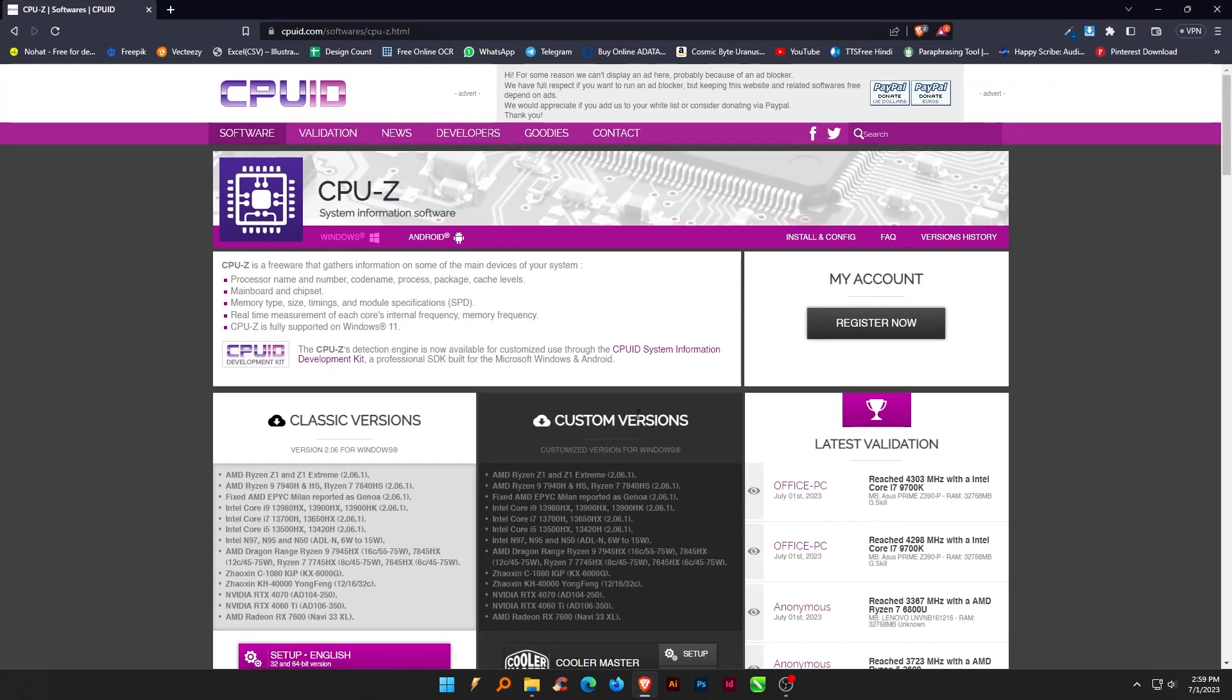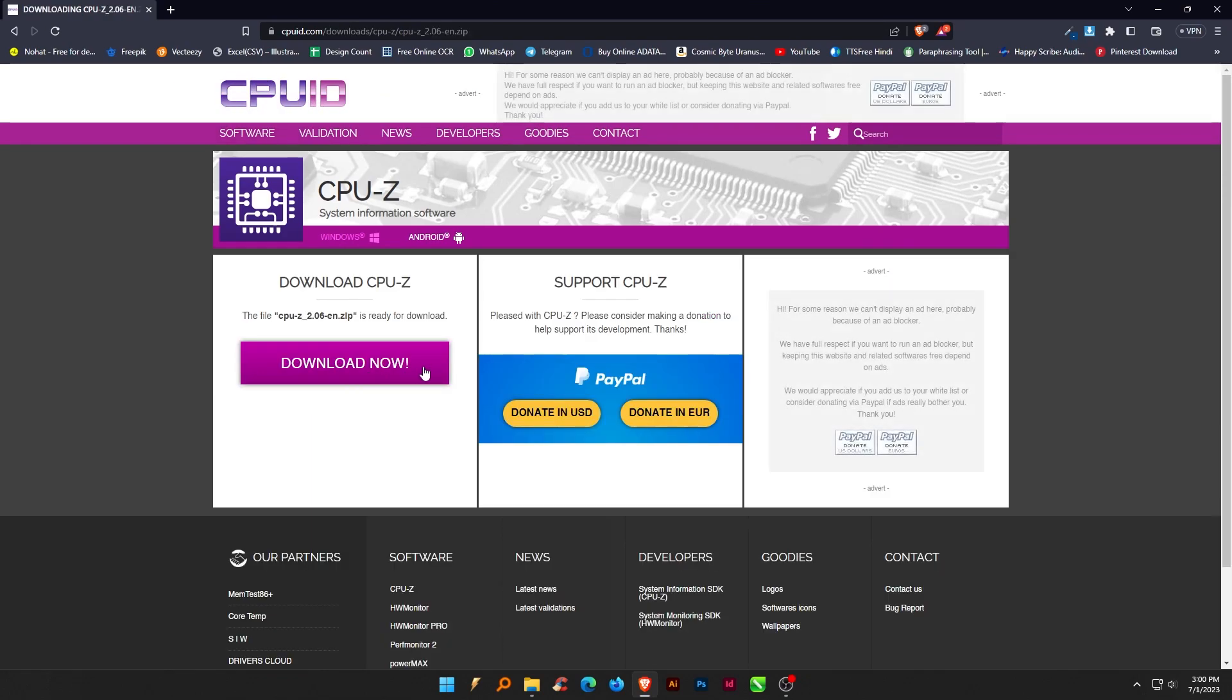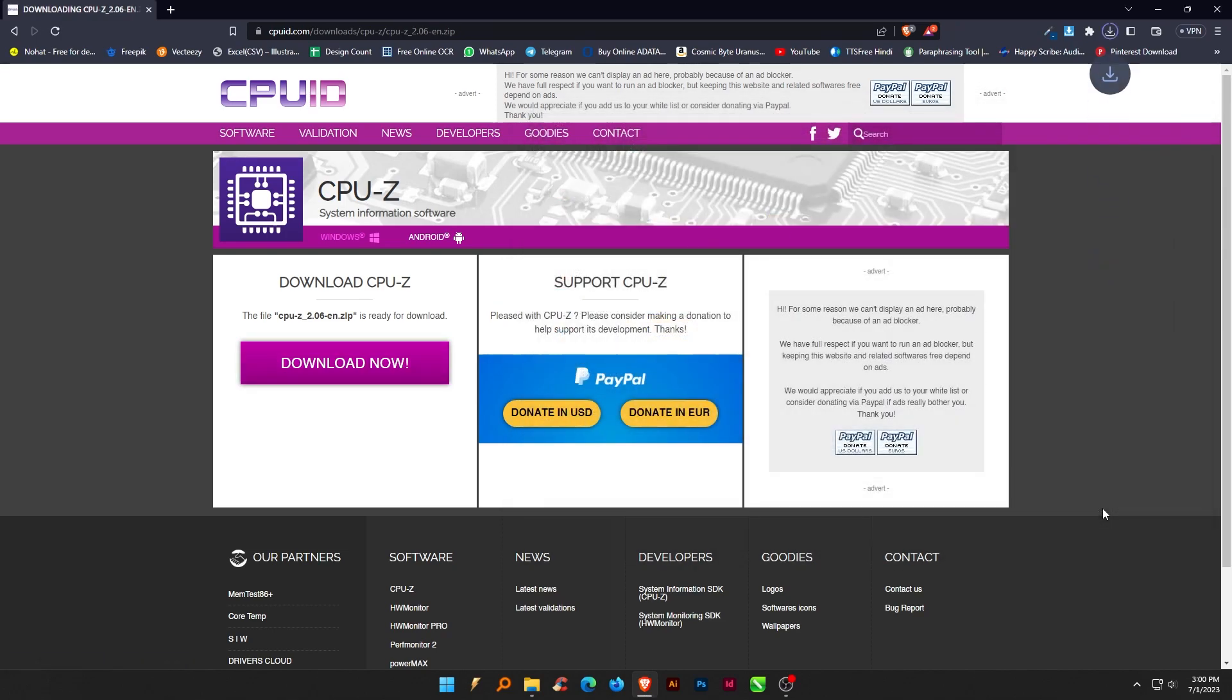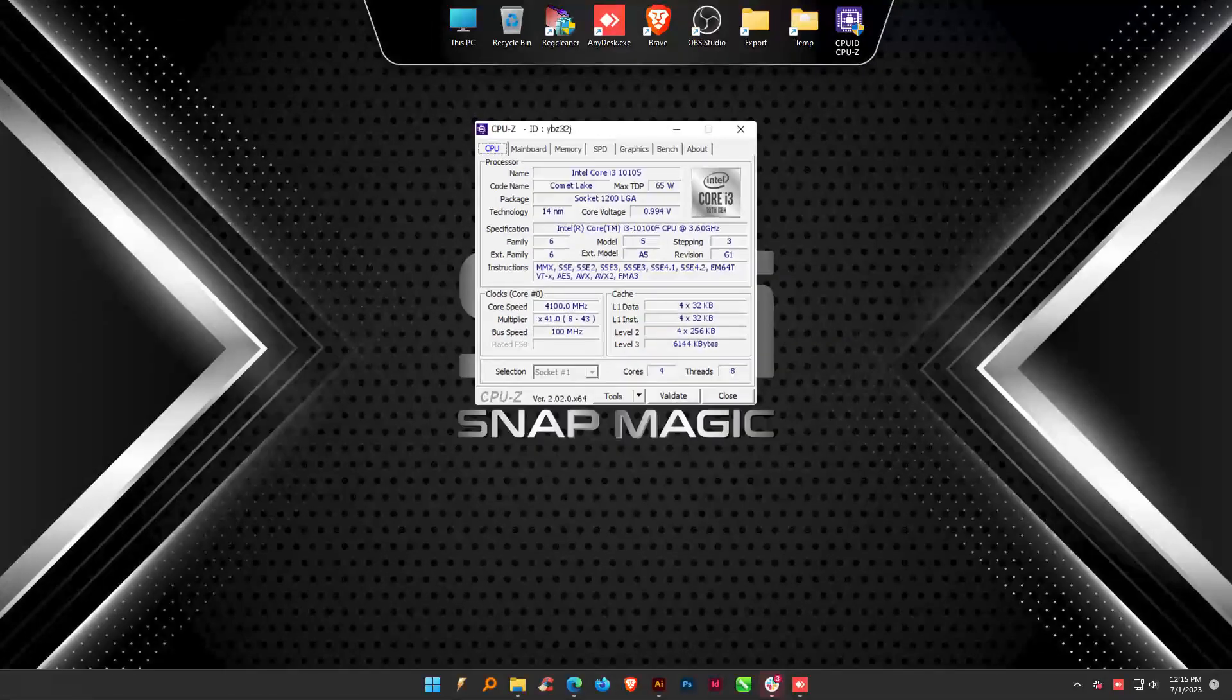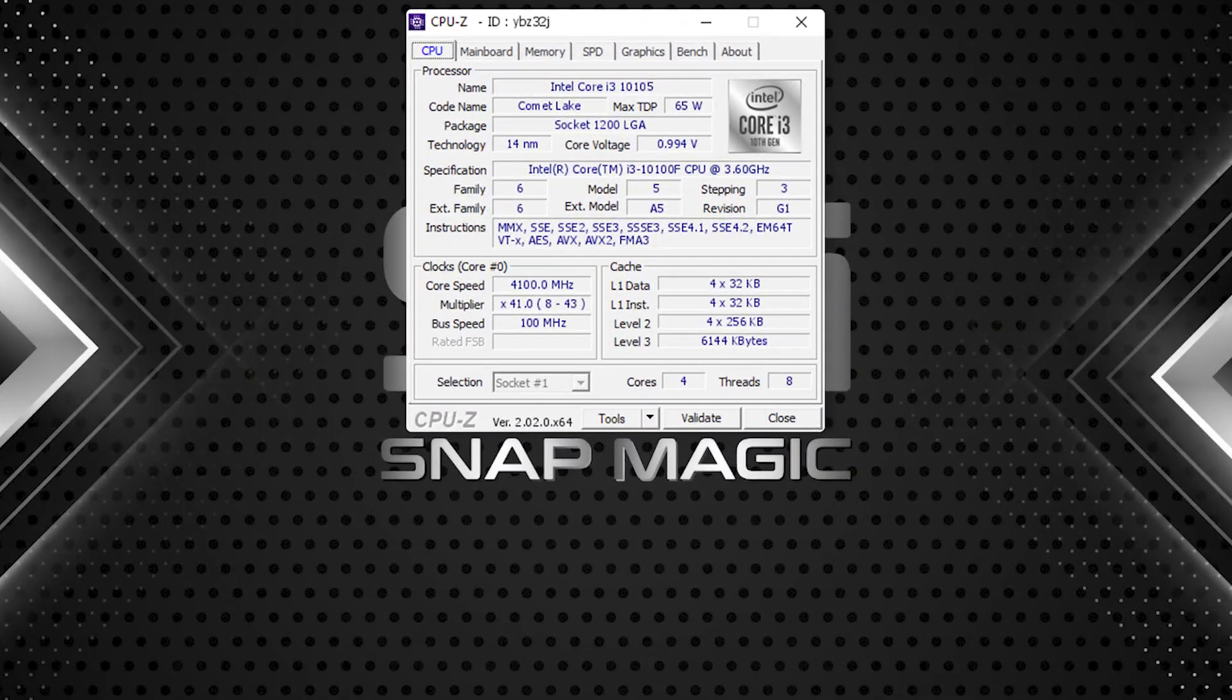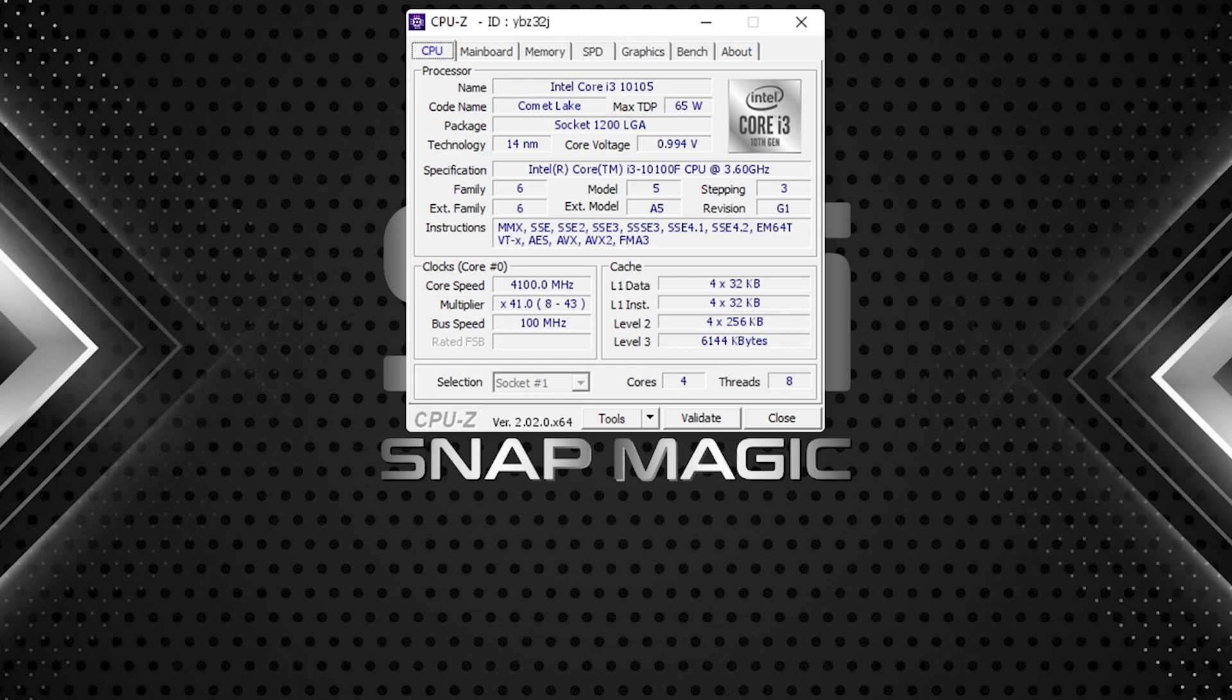First, you'll need the CPU-Z program to figure out what kind of processor you're using. CPU-Z is a free program that helps you identify hardware details such as processor, memory, hard disk, and more. My computer uses a processor called Comet Lake. Now I will create the corresponding installer for it.